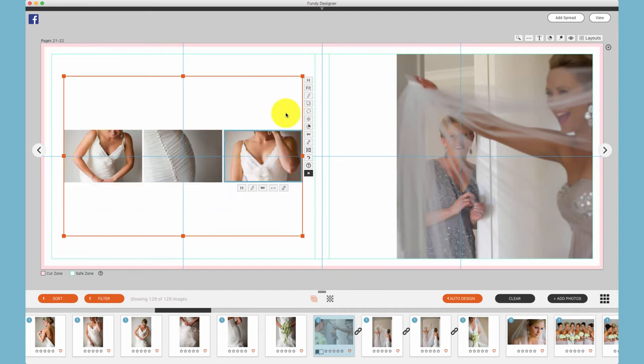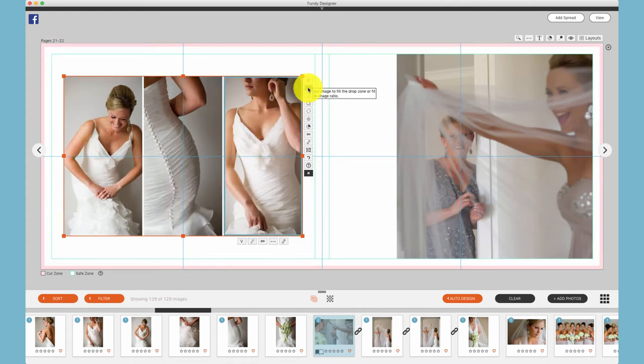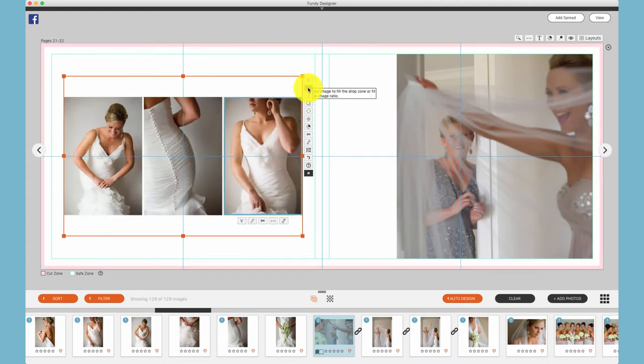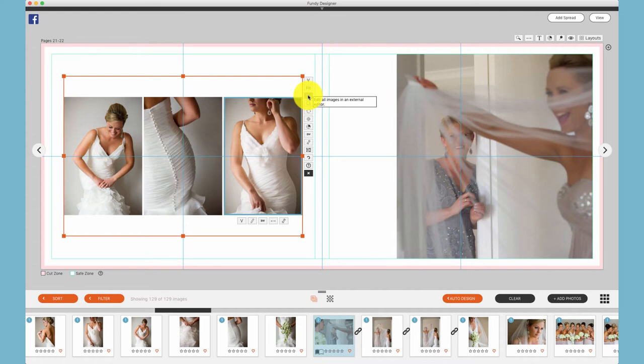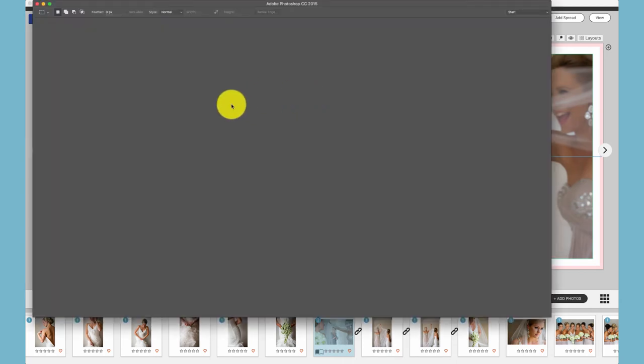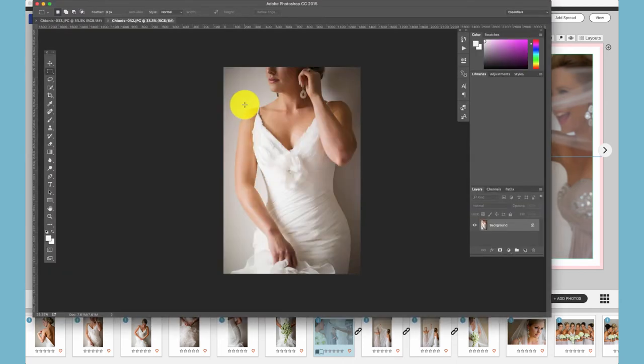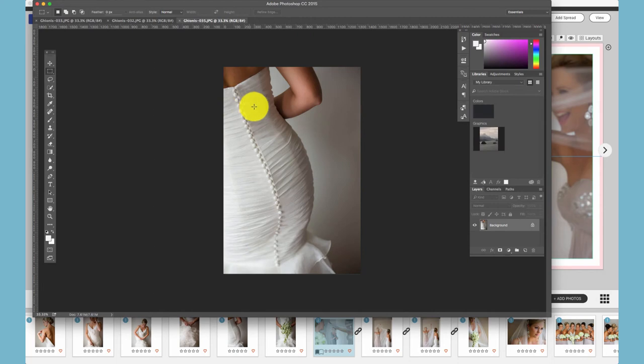The fit and fill icon will fill the drop zone or fit the photos to their aspect ratios. This icon will open all of the photos in a drop zone in the external editor set up with Fundi Designer. For example, I've set up Photoshop, so when I click this icon, it will automatically launch Photoshop as well as find the original photos and launch them in Photoshop for me.